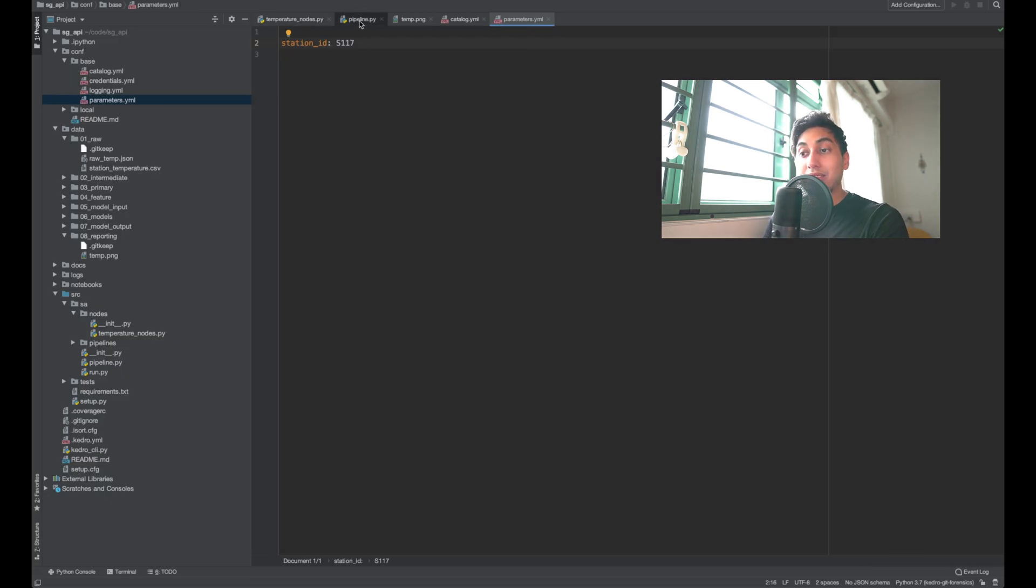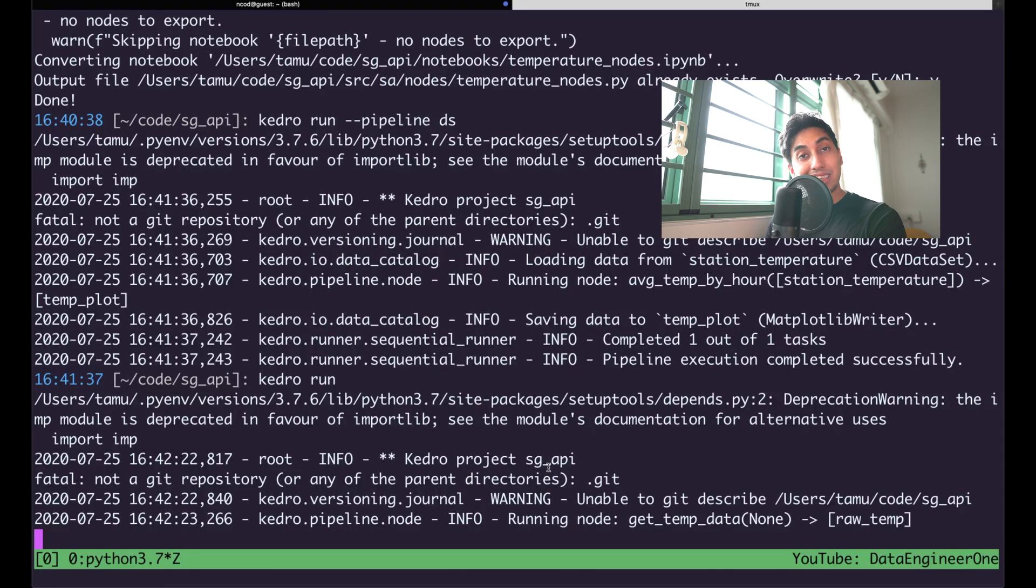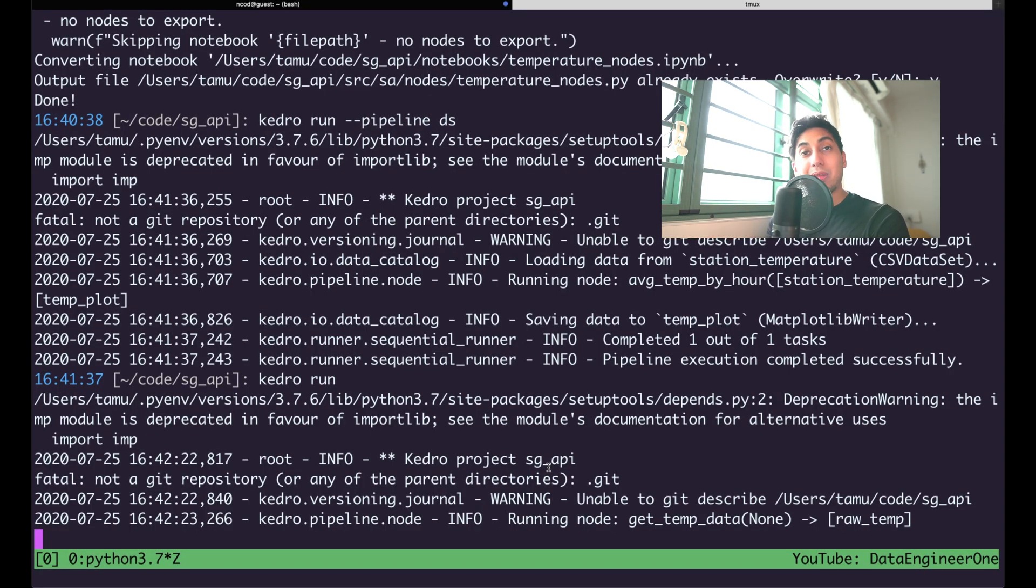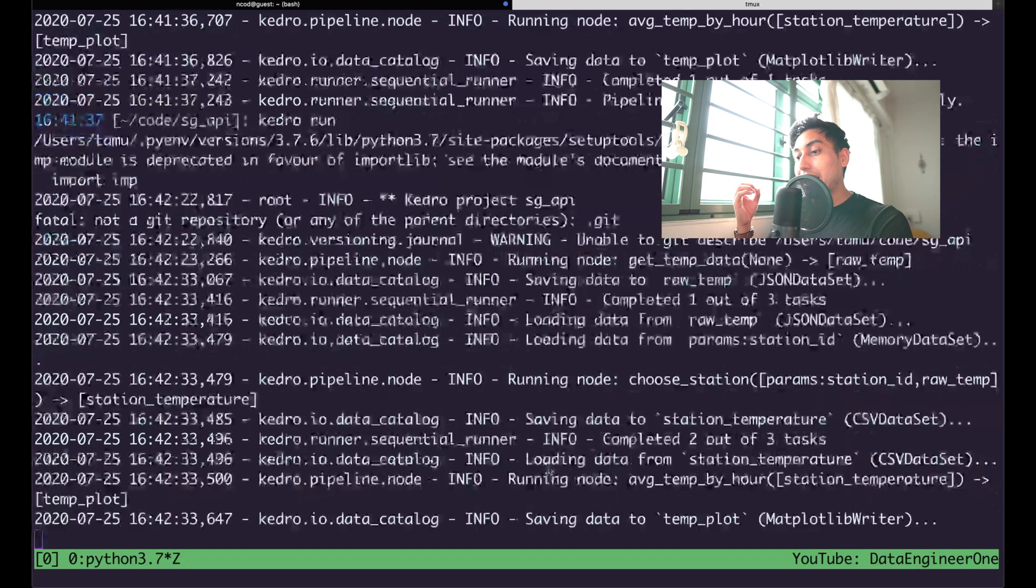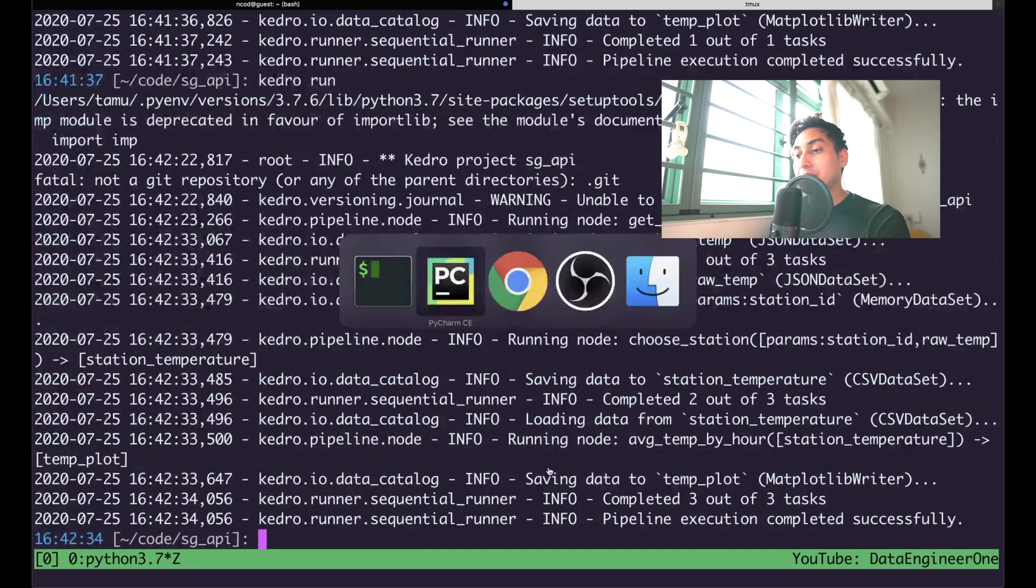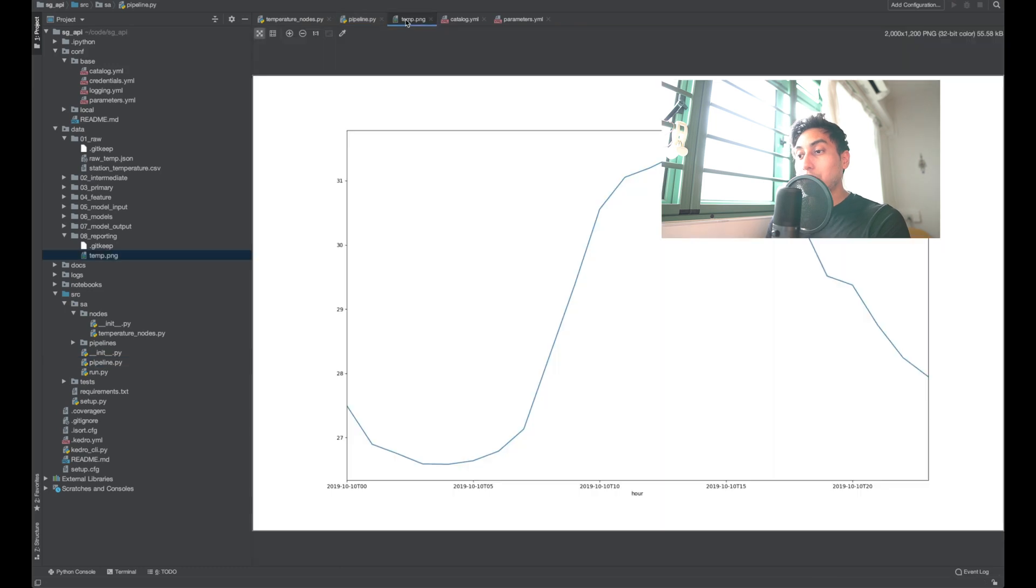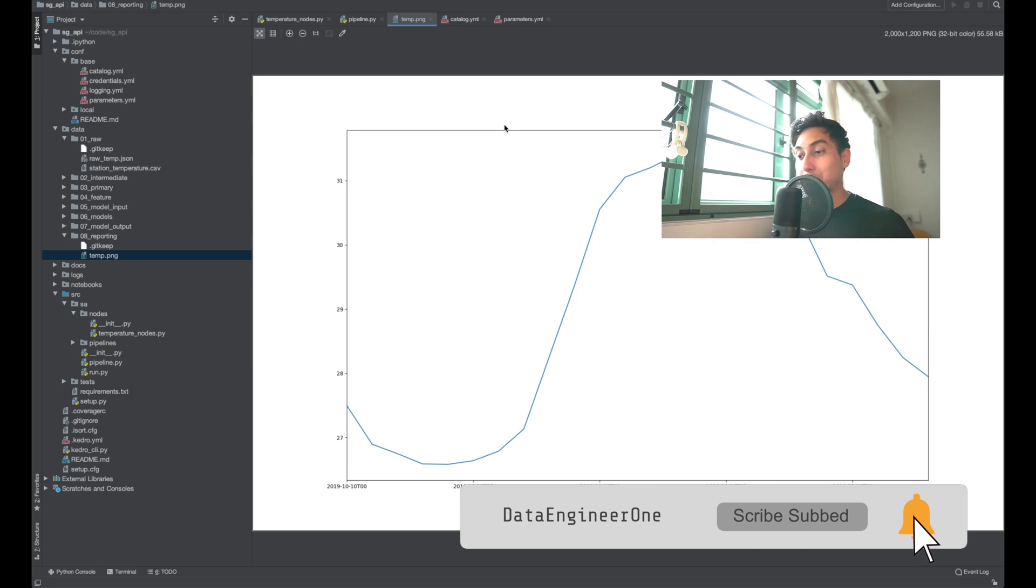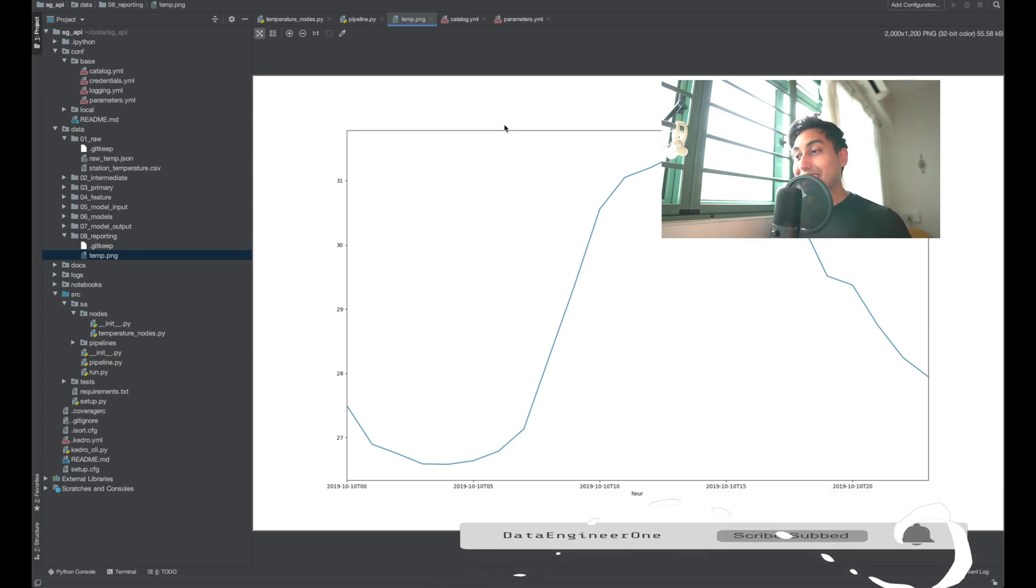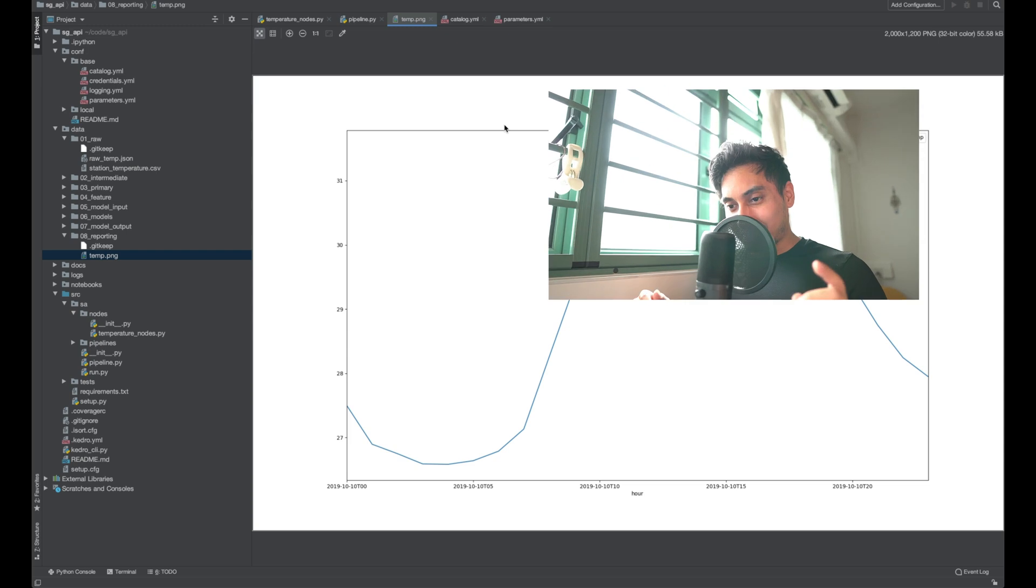And because we don't have a pipeline specified, it's going to run the default pipeline, which is the DE plus the DS pipeline. We should see the DE pipeline running to re-grab the data. And then we have the DS pipeline now running. And so if we look at our temperature graph again, we should have a slightly different curve. And there it is. We see a different curve for the temperature. And it looks like this area of Singapore is a little bit hotter than the previous one.